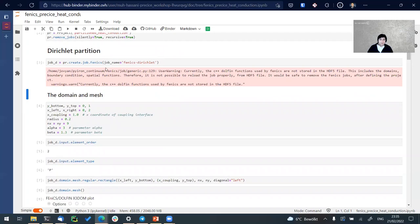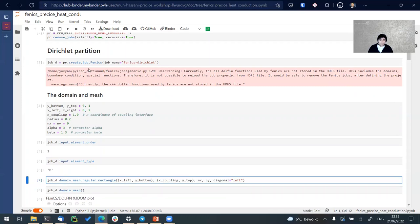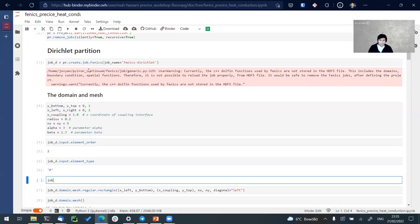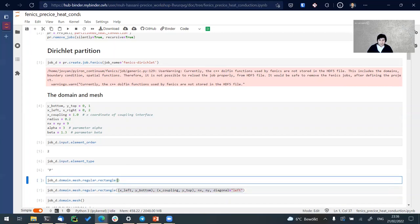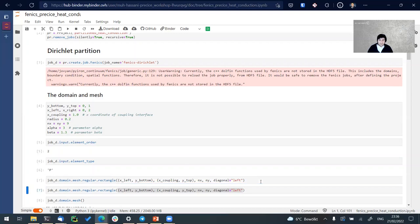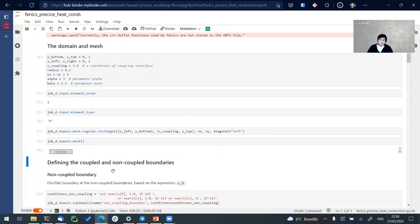The job needs a domain and mesh as input, along with element order and element type, which have default values. I create a domain for the Dirichlet domain and then create the mesh using a regular rectangle mesh provided by FEniCS, which we have refactored into our code. We use two points with nx and ny discretization and diagonal left. The mesh is created and you can access the mesh object.